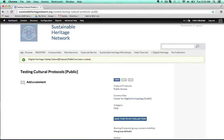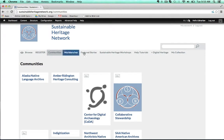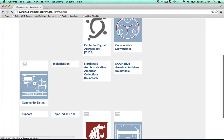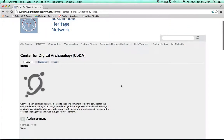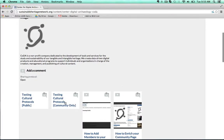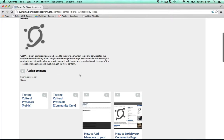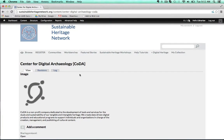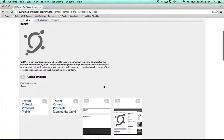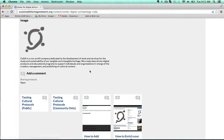Awesome! Let's go back to the Center for Digital Archaeology community to see the resources that I can view as a logged-in member of the community. Here I am at the community page. I can see the two digital heritage items or SHN resources that I've just created — the test for community only and the test for the public. Any member of the Center for Digital Archaeology who is logged into the site can see the community only cultural protocol item.